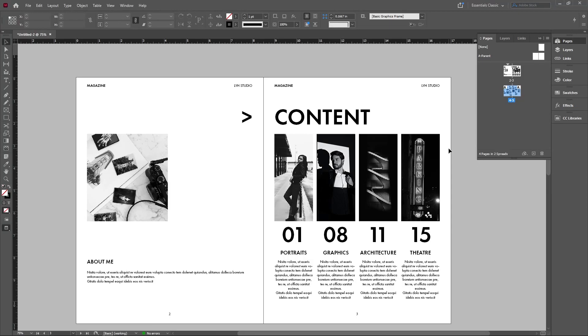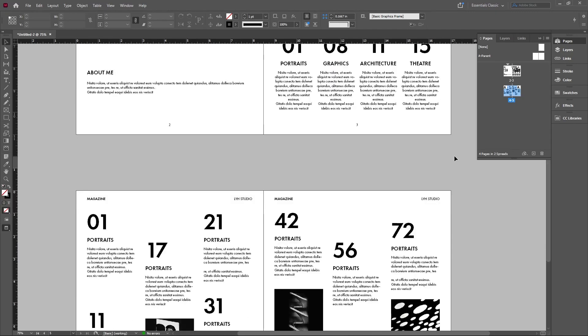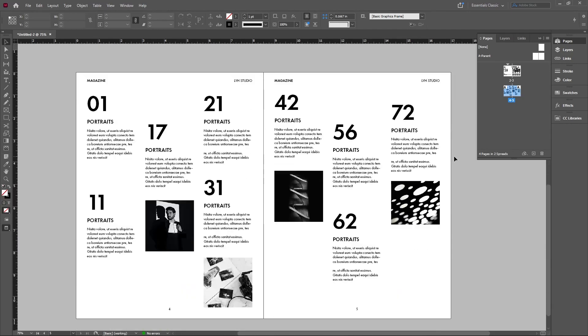What is going on everybody, welcome back. Today we're taking a look at how to make these table of contents pages that are super simple, super clean, and seem to be super trendy right now. So let's get started.